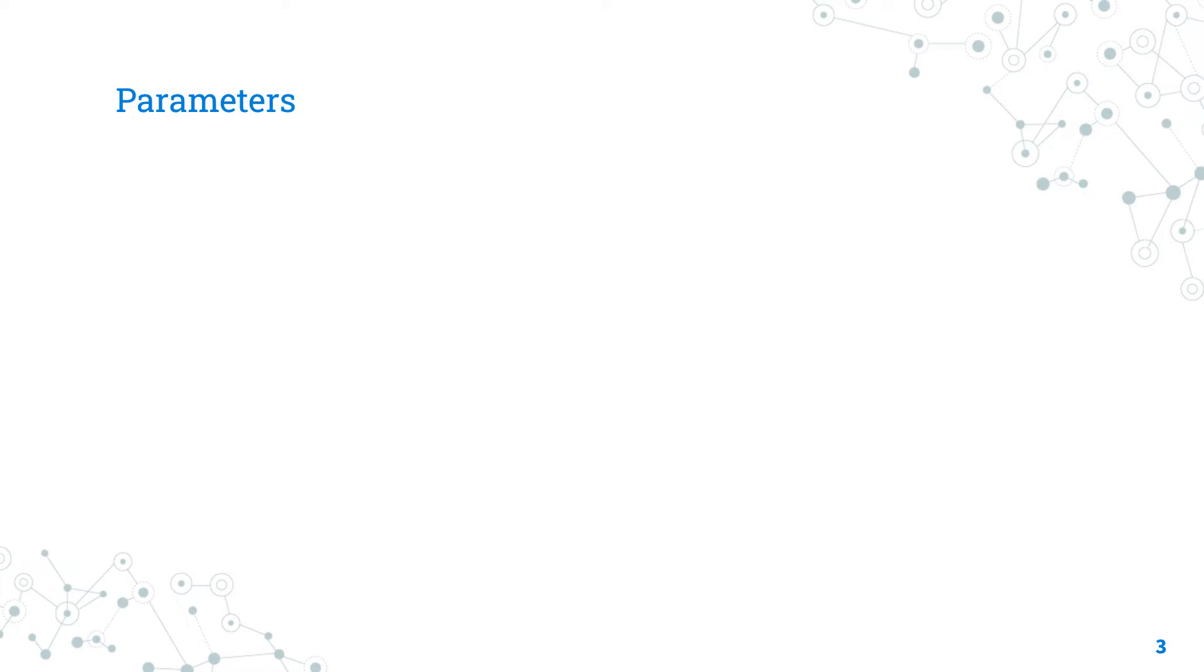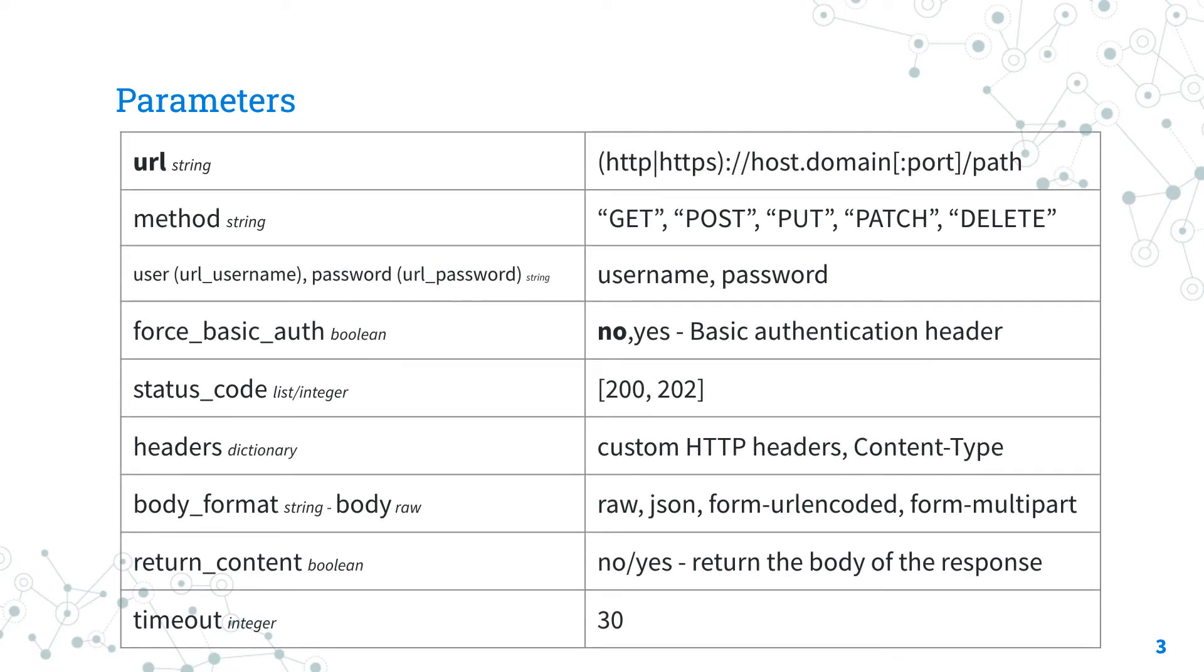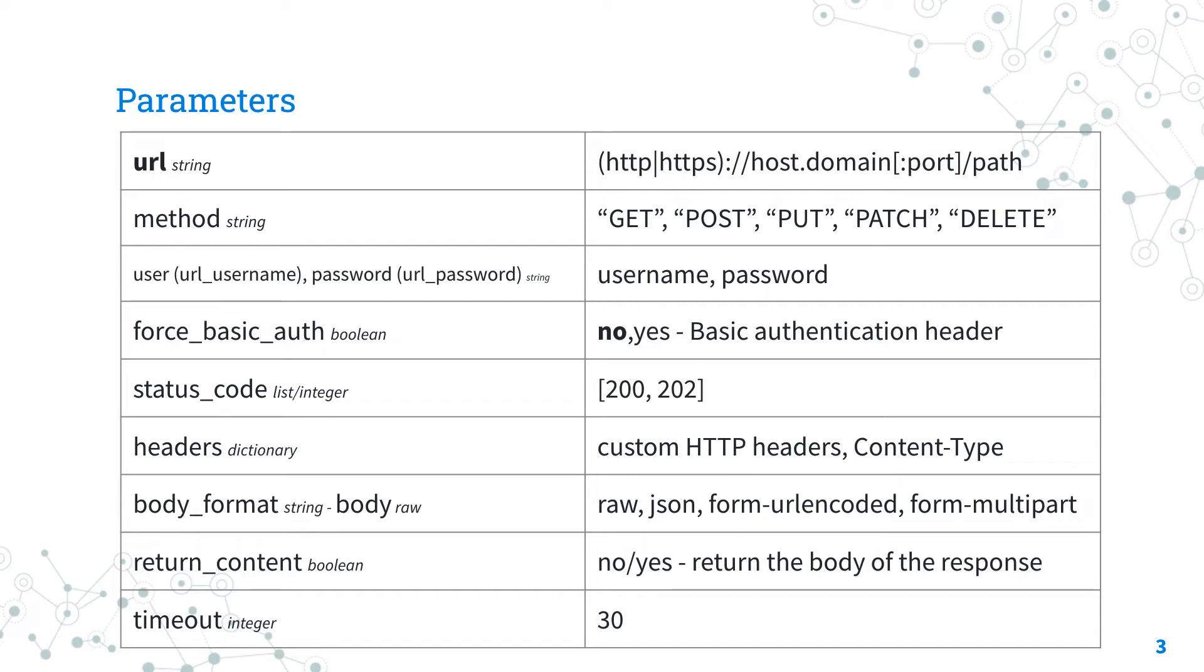Parameters. This module has some parameters to perform a lot of tasks. The only required is URL where you specify the API URL. The parameter method specifies the HTTP method of the request: GET, POST, PUT, PATCH, DELETE.